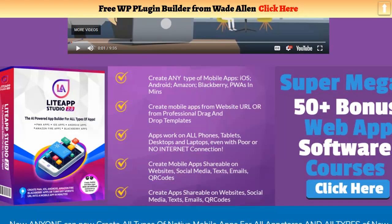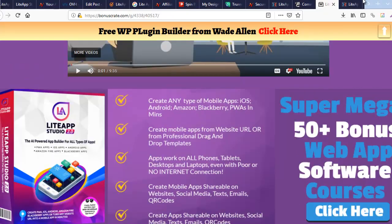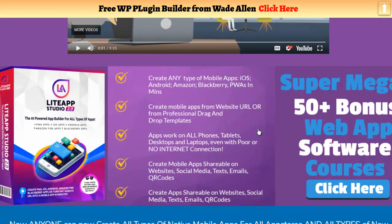So you're getting a sneak preview when you watch these videos. This thing is going to create every kind of app — all the way from Blackberry, Amazon, and Android to Apple. It also creates what they call PWAs — progressive web apps — which are almost like a mobile web page. You get drag-and-drop templates, and the apps work on any phone, tablet, desktop, or laptop.